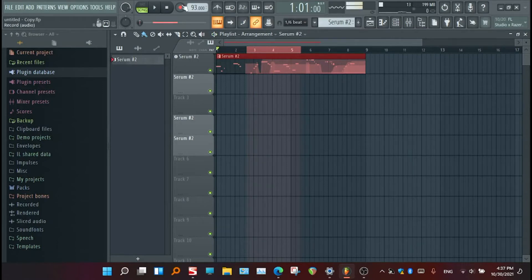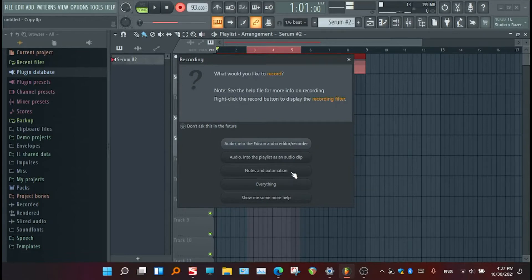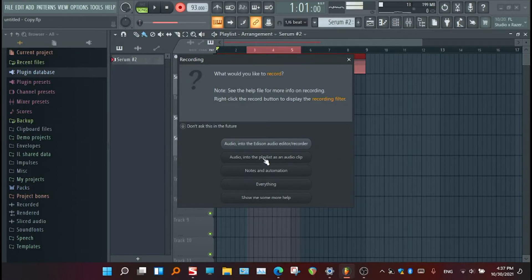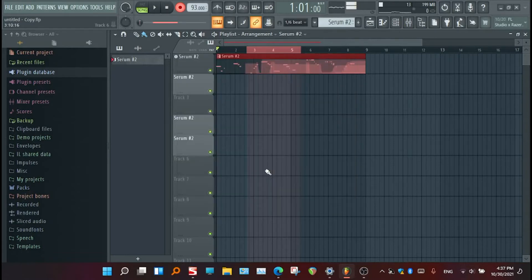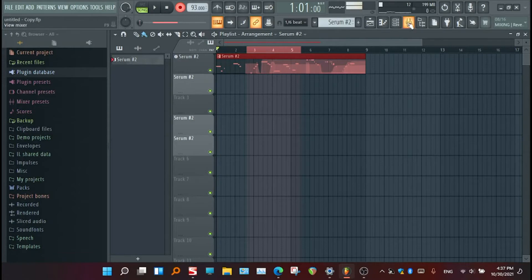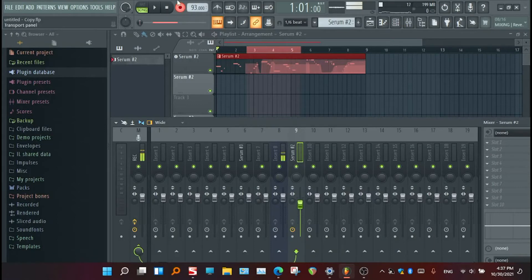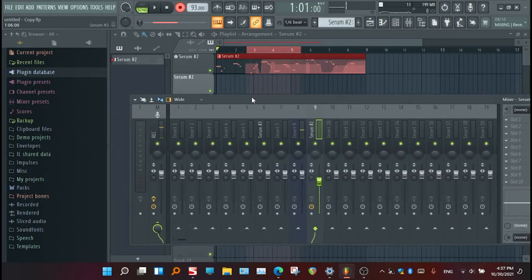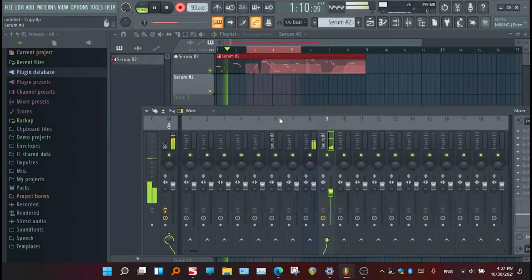During enabling record, there are options that automatically pop up. If you choose audio into playlist or MIDI, there is no problem at all. But if you choose notes and automation, the problem is it will record everything that you touched in your DAW. For example, after recording you may have just forgotten to disarm this record button.